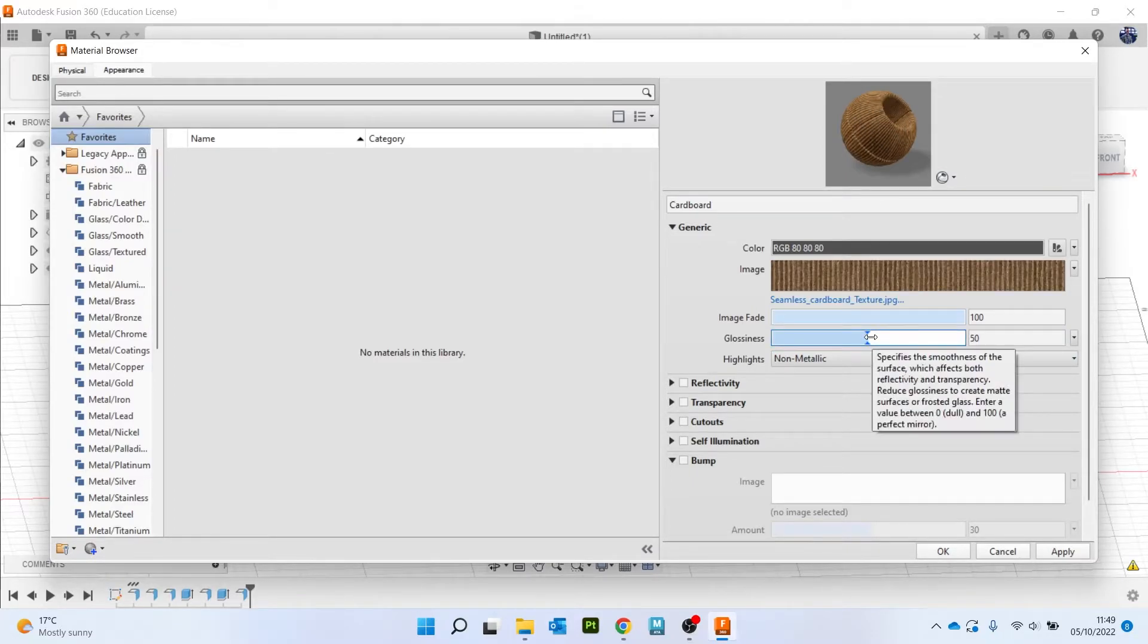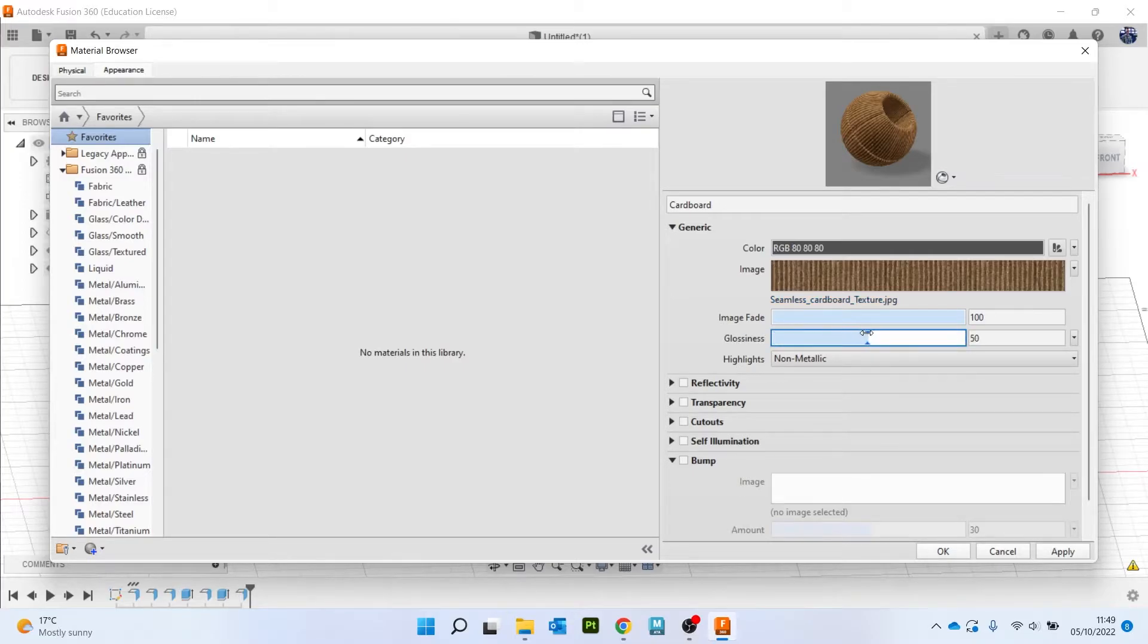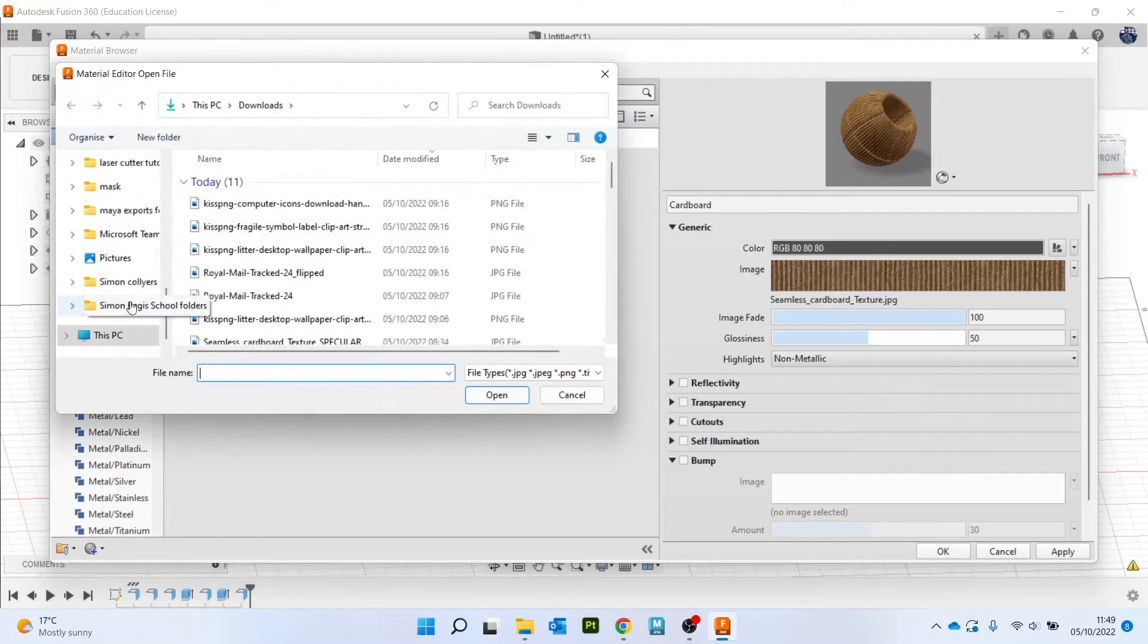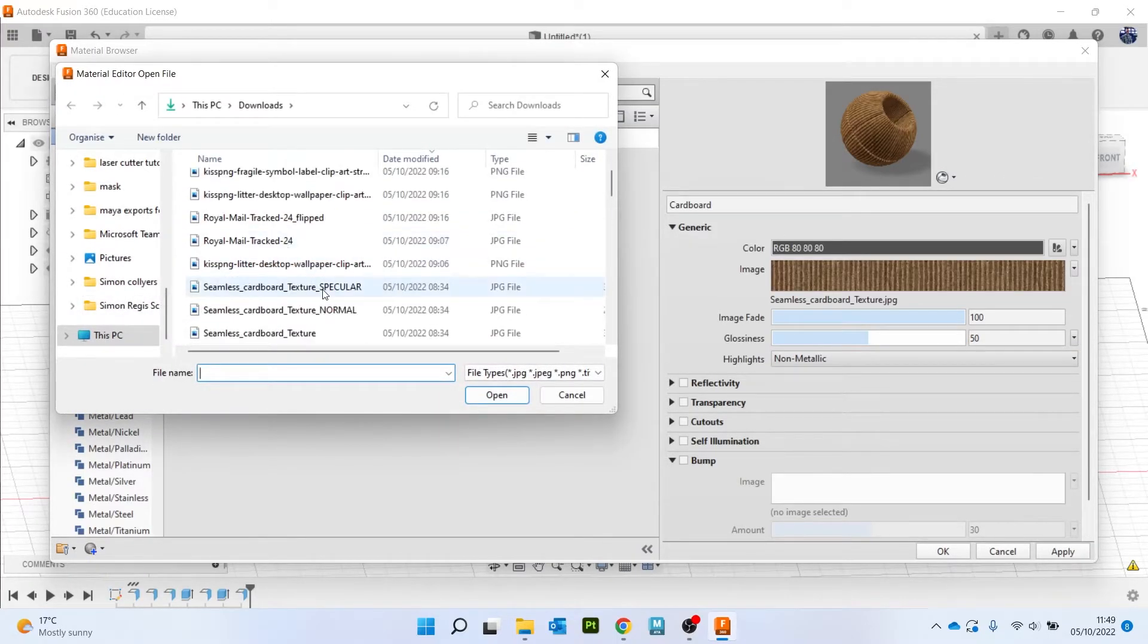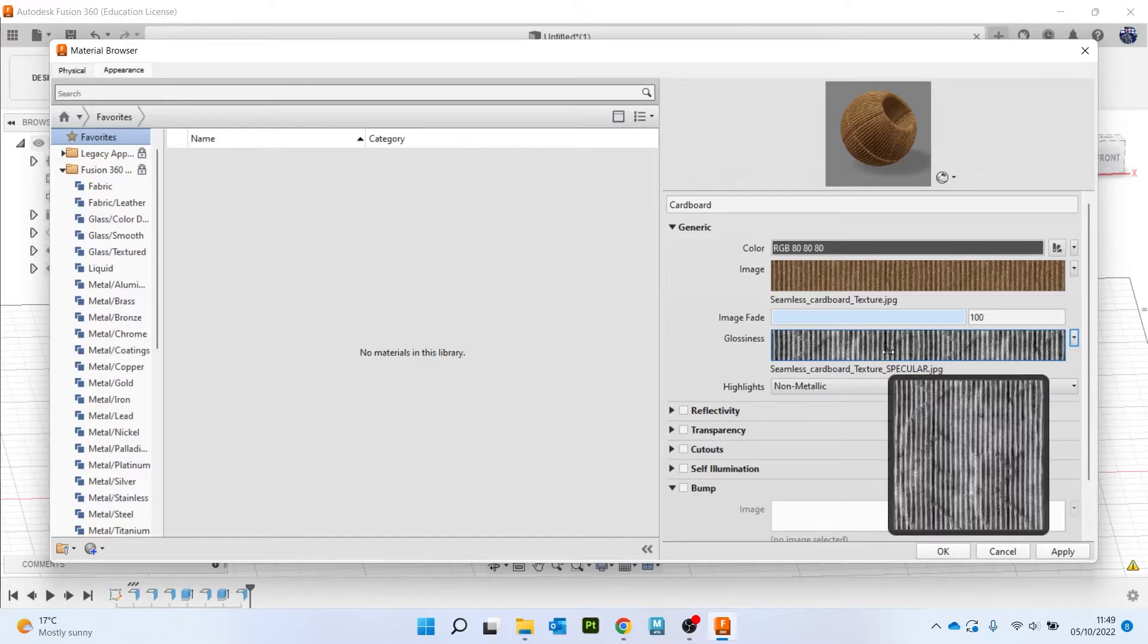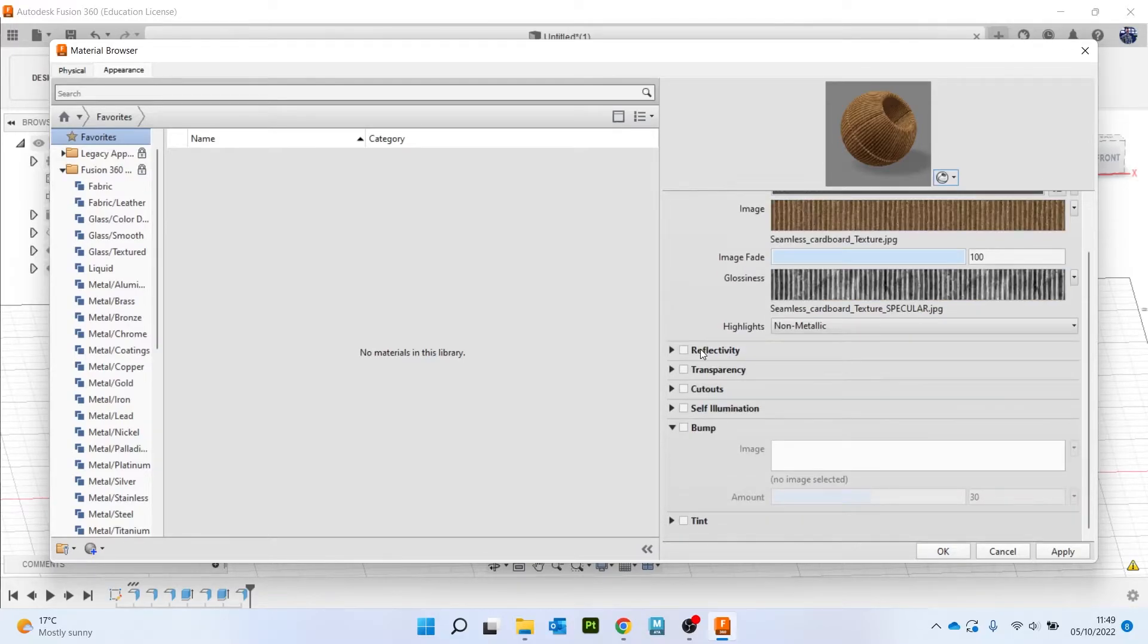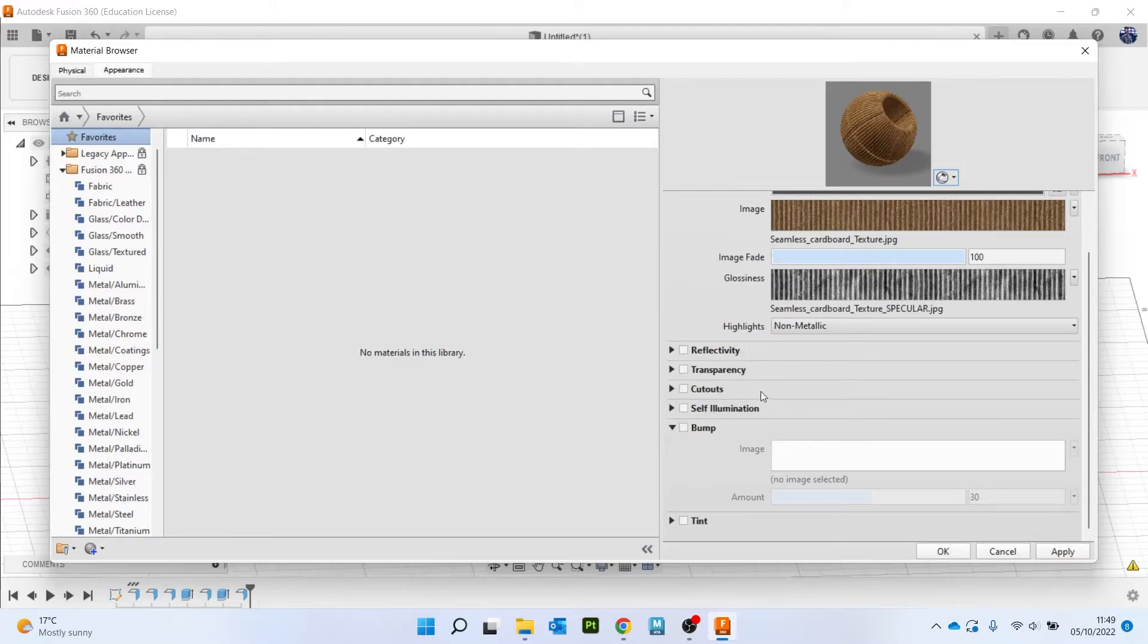Glossiness is to do with how shiny or reflective something is. So obviously cardboard isn't, so you can bring it down. You can also use an image, so I'm going to click on image and I have got this image here. And then the other settings for this particular thing we're not really going to use, so reflectivity, transparency, cutouts, not really concerning us.